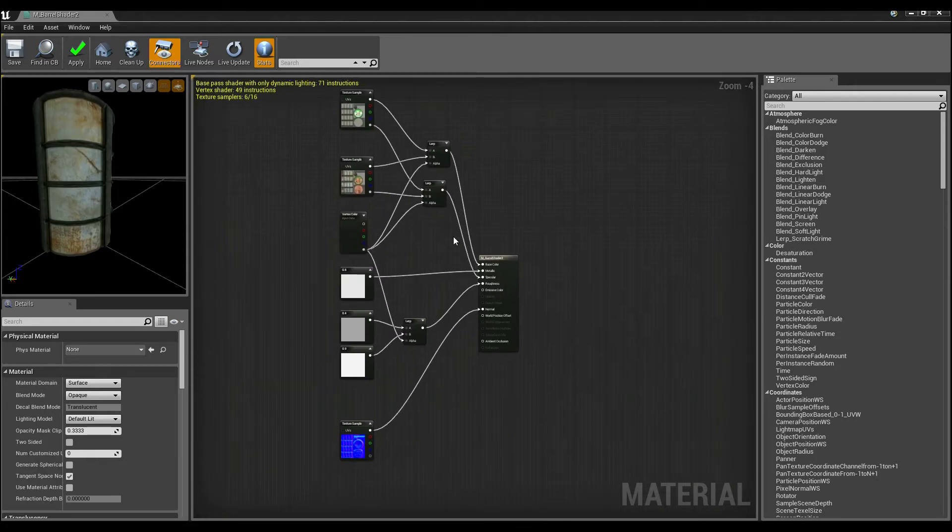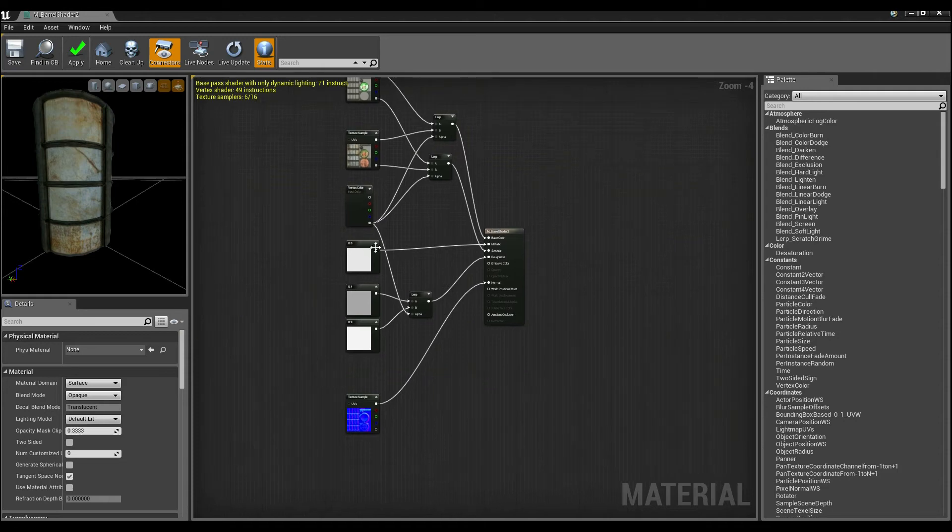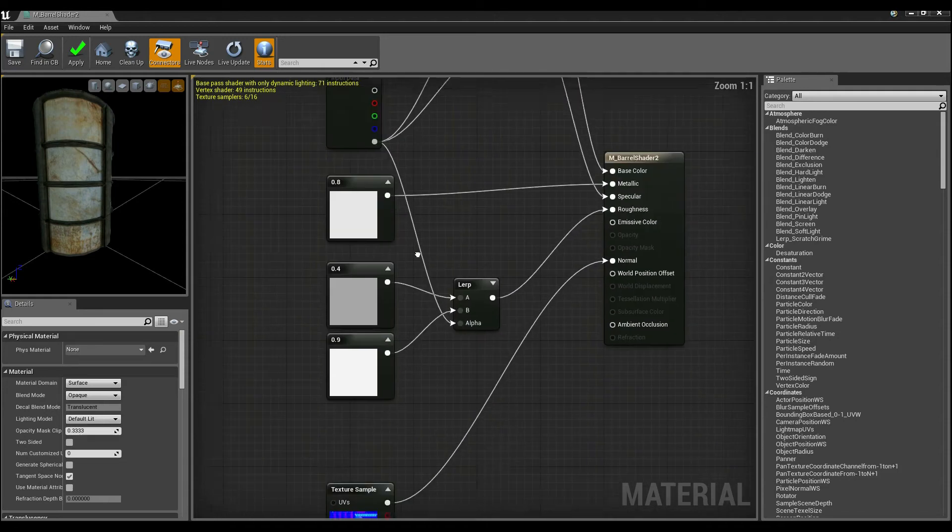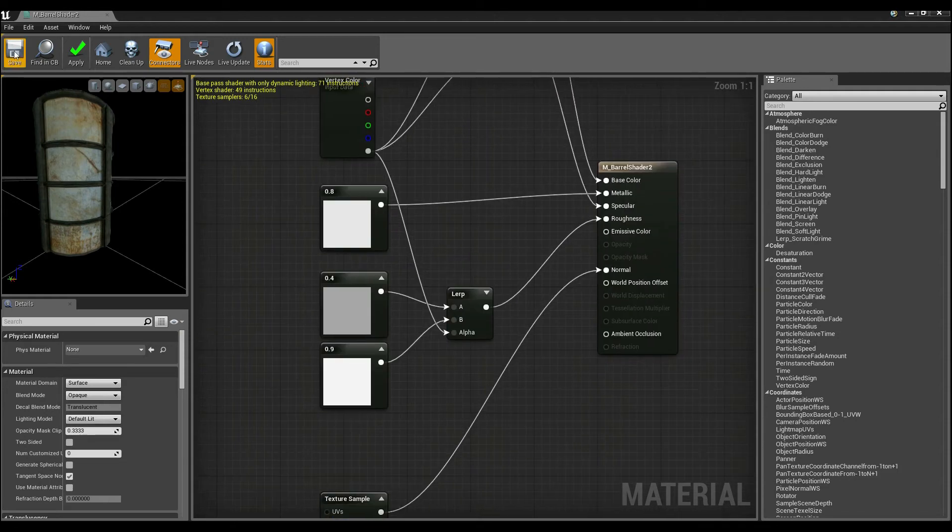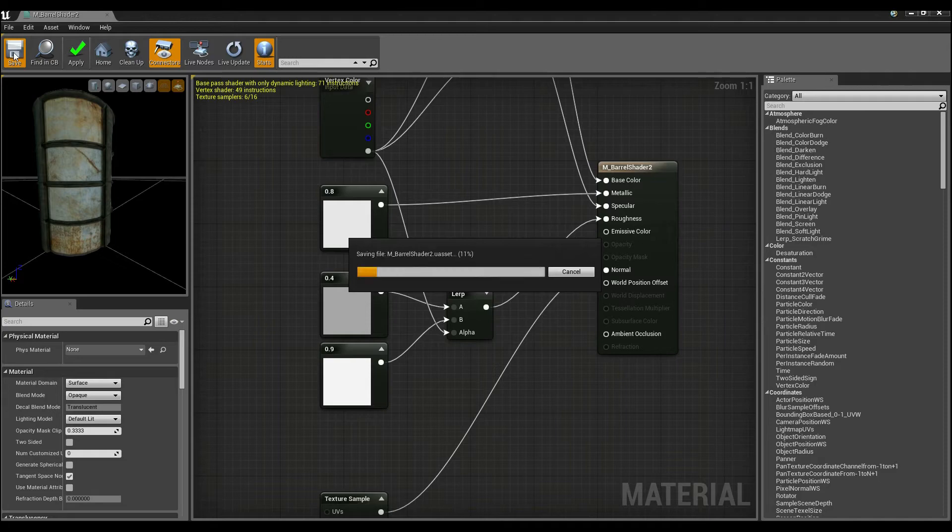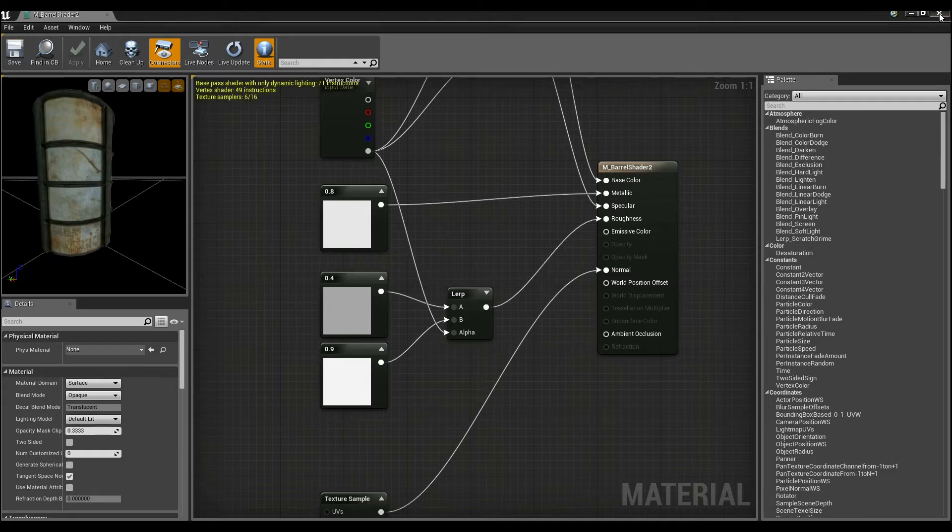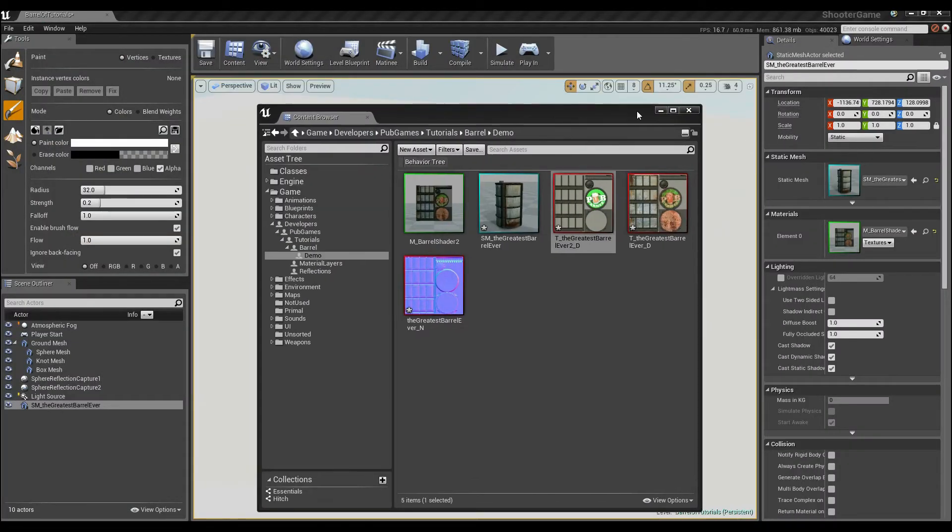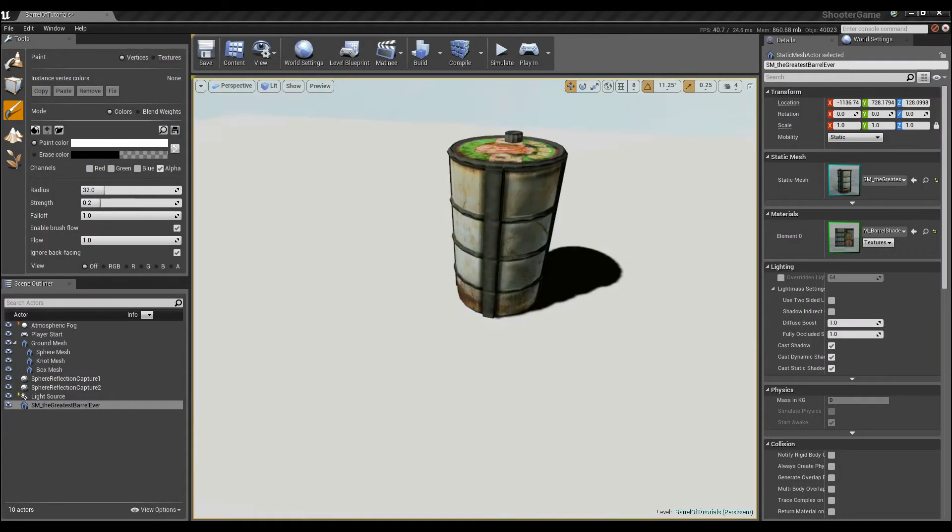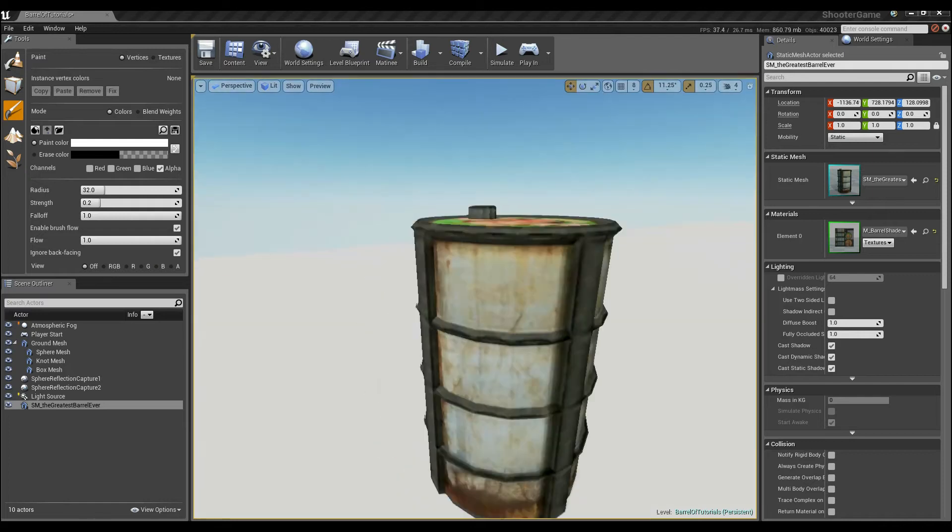So now we have a very simple network. Metallic I'm going to keep the same across the board, and all I have to do is hit save. And if I look at my barrel, here he is.